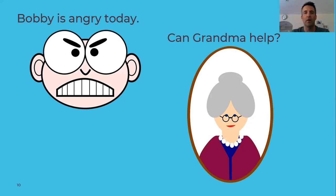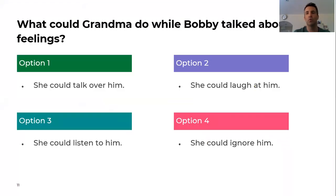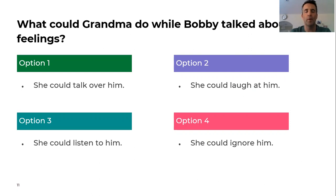Here's an example of somebody called Bobby who's very angry — he is not happy, and he's at his grandma's. What can grandma do to help? I've got a little quiz — four options. What could grandma do while Bobby talks about his feelings? Option one: talk over him. Option two: laugh at him. Option three: listen to him. Option four: ignore him. Pause the video and have a think.